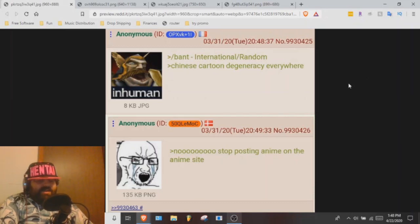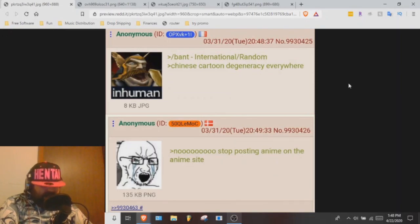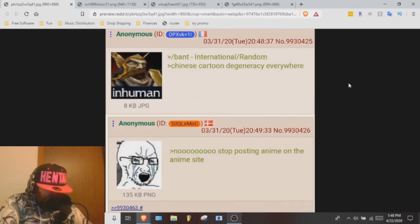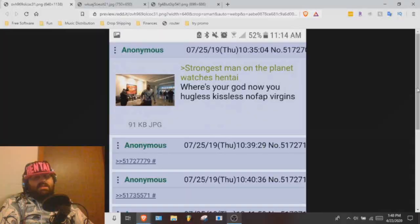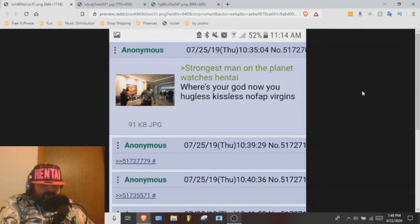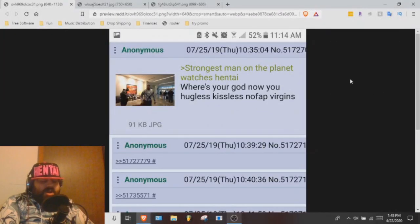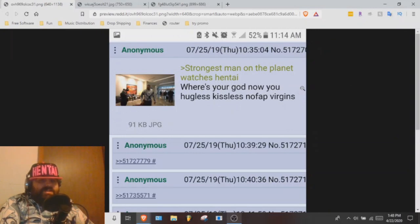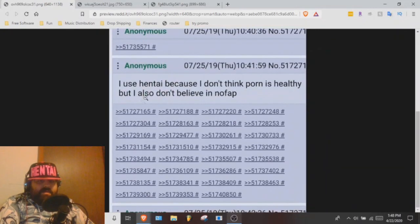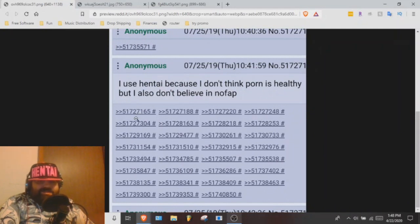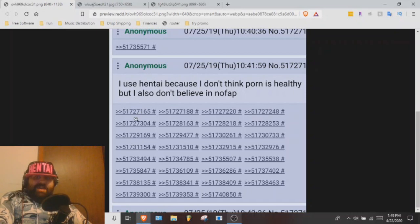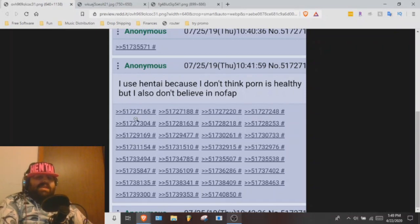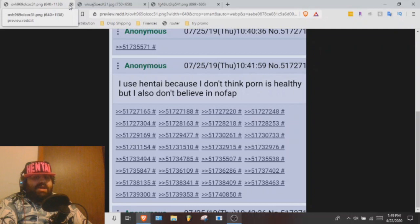And then the other guy's like, no, stop posting anime on the anime site. Strongest man on the planet watches hentai. Where's your god now, you hugless kissless nofap virgin? Further down, I used hentai because I don't think porn is healthy but I also don't believe nofap. Man, that's some expert strats right there. I gotta admit, I'm impressed.